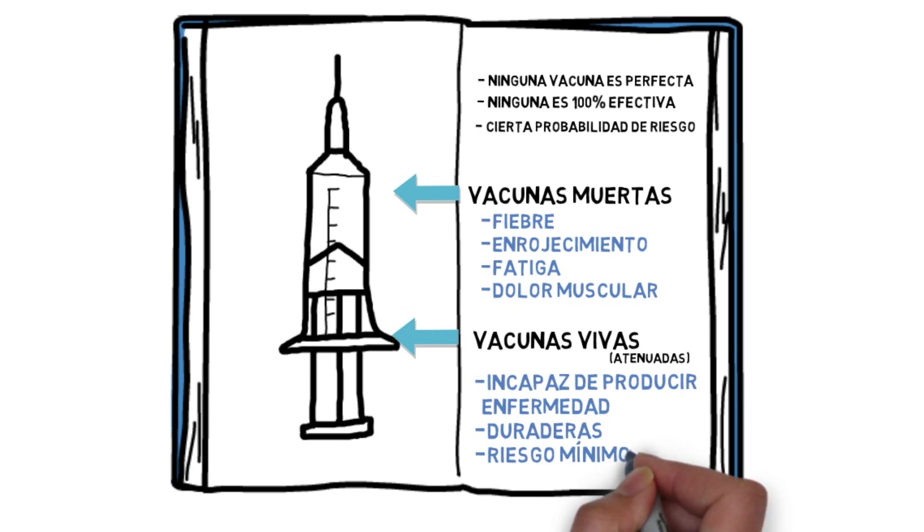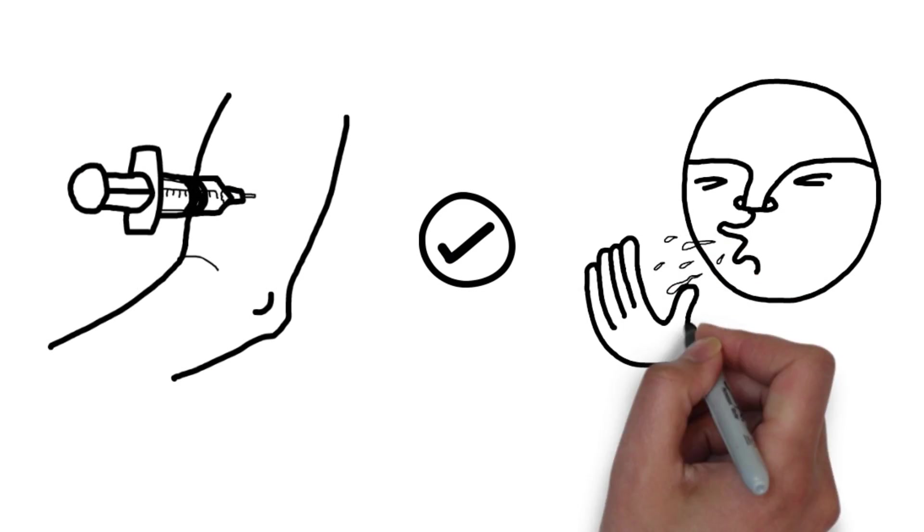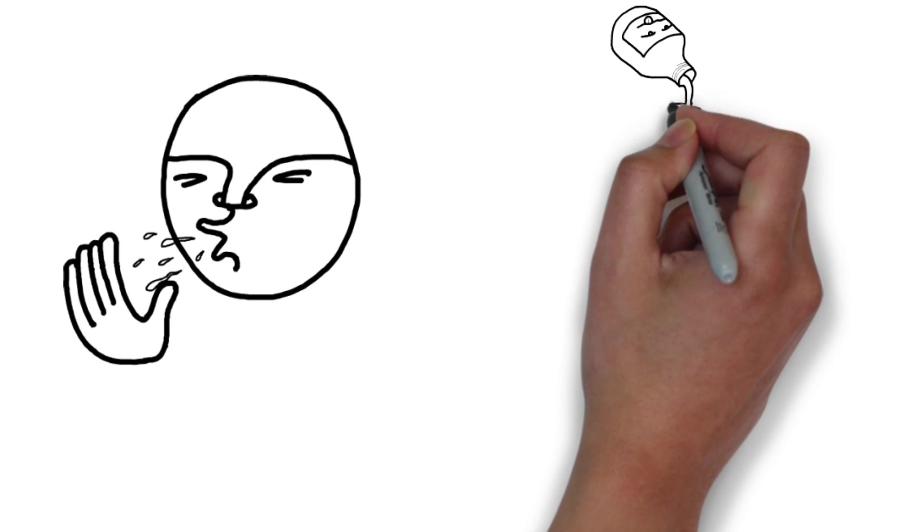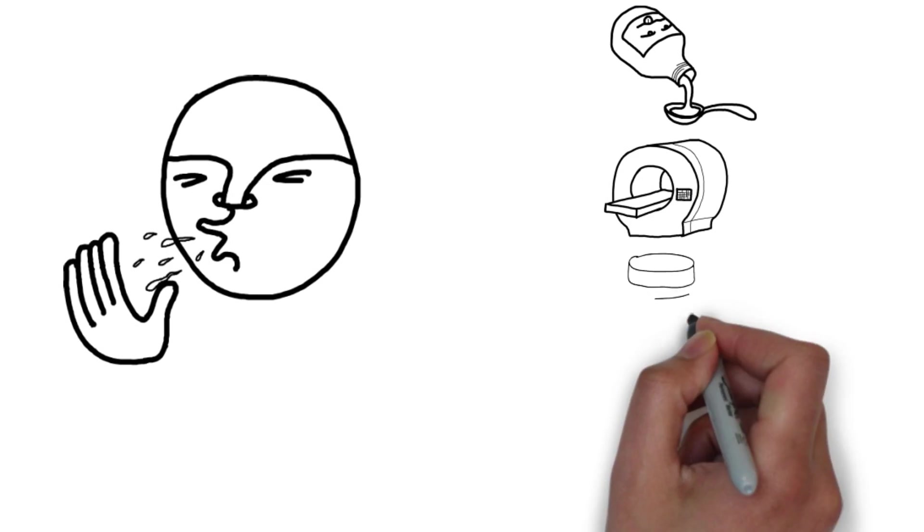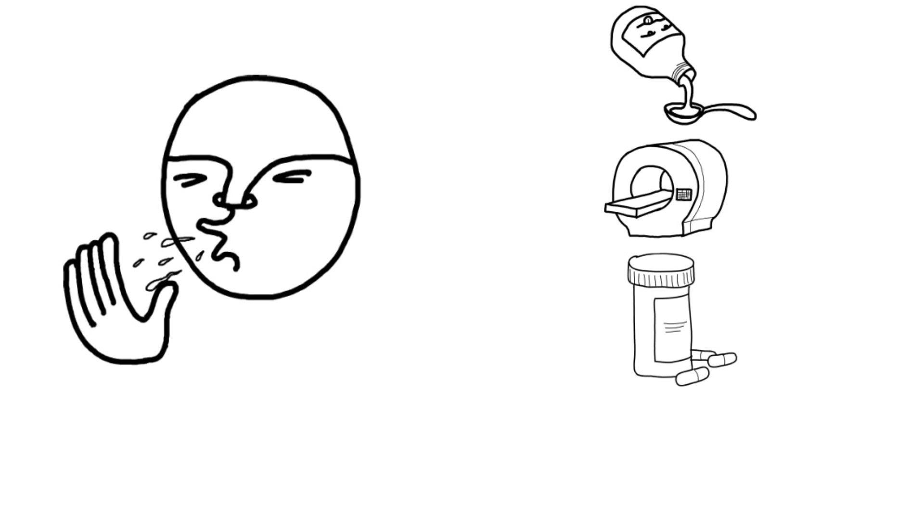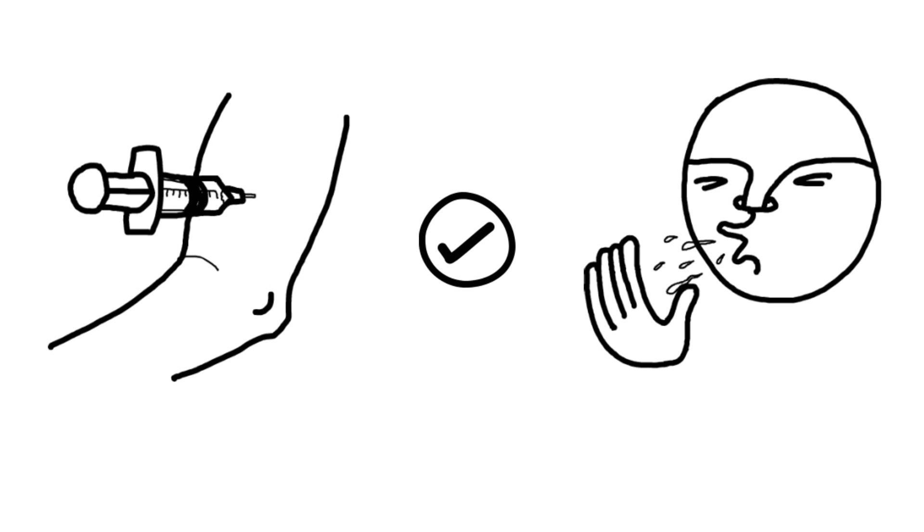Serious side effects are possible, but in less than one case every one million people vaccinated. For this reason, vaccines are always safer than the disease against which they protect. There is no effective treatment for some infectious diseases, and vaccination is the only option to fight them.